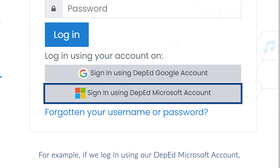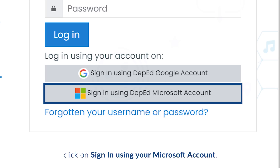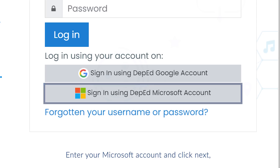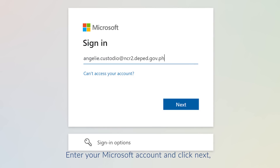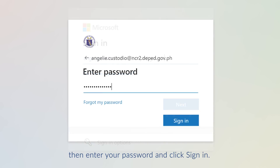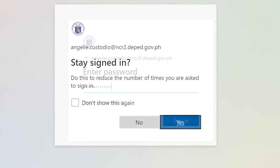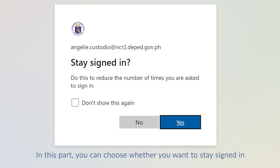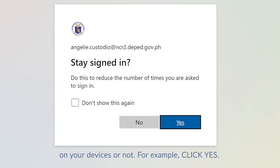For example, if we log in using our Microsoft account, click on Sign In using your Microsoft account. Enter your Microsoft account and click Next, then enter your password and click Sign In. You can choose whether you want to stay signed in on your devices or not. For example, click Yes.